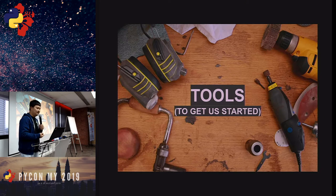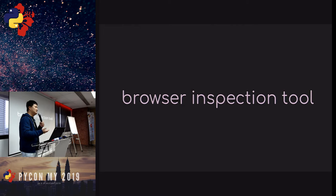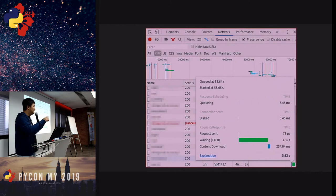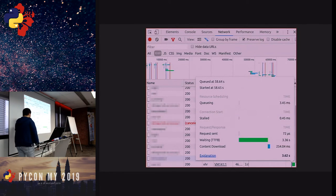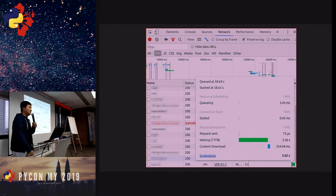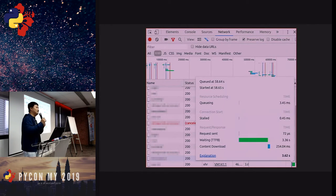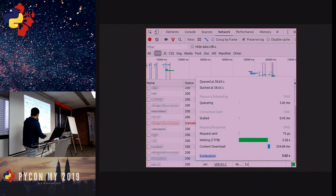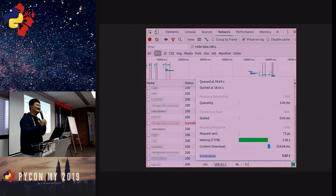Before we jump into the case study, let me share some tools we used — something very basic you may already know. At the browser level, we have the browser inspection tool. You go to developer tools, and you can see every single request being made and the response. Most importantly, we look at time to first byte — in our case it showed three seconds. This helps identify where the issue lies — whether it's front-end or back-end.